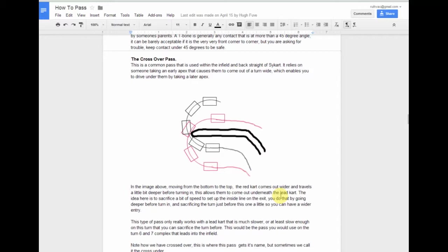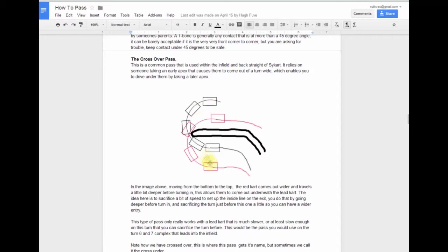The second most popular pass at SciCart is the crossover pass. This comes up most often in turn 7 — as you come up through the back straight and go through the sweeper, there's a left hander (turn 6) and then the right hander (turn 7). In this case, the black cart hits an early apex and shoots itself wide, while the red cart comes in with a wider apex, turns itself down, and gets on the inside and underneath the other cart.